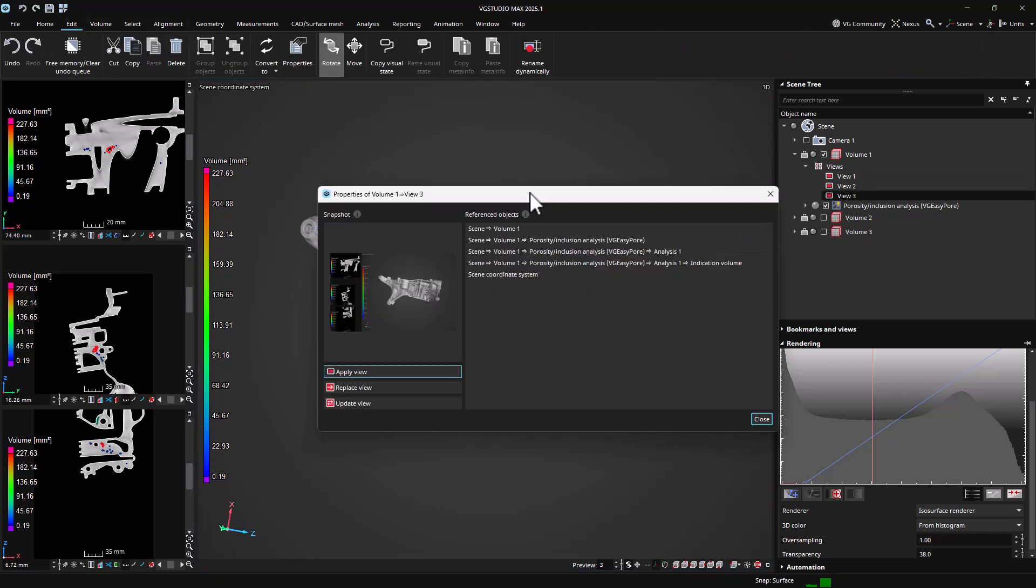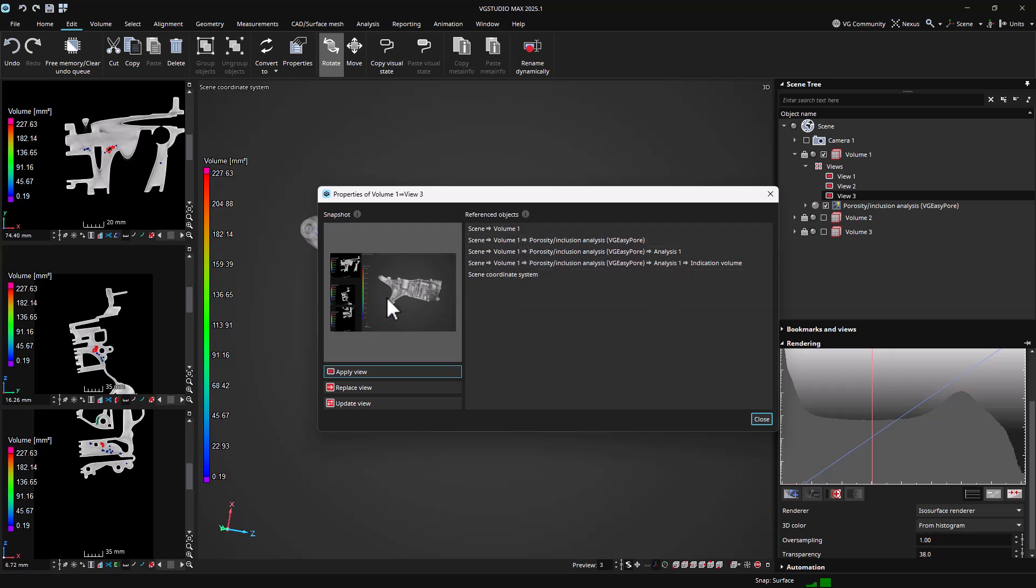Views will store settings for the object they belong to, this object's parents and any visible child objects. All other objects will be set to invisible when the view is applied.